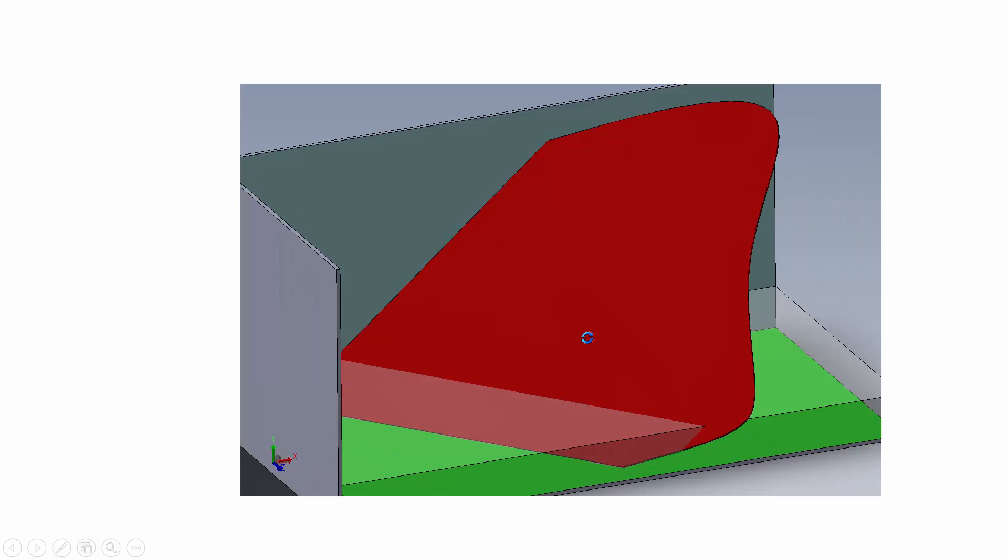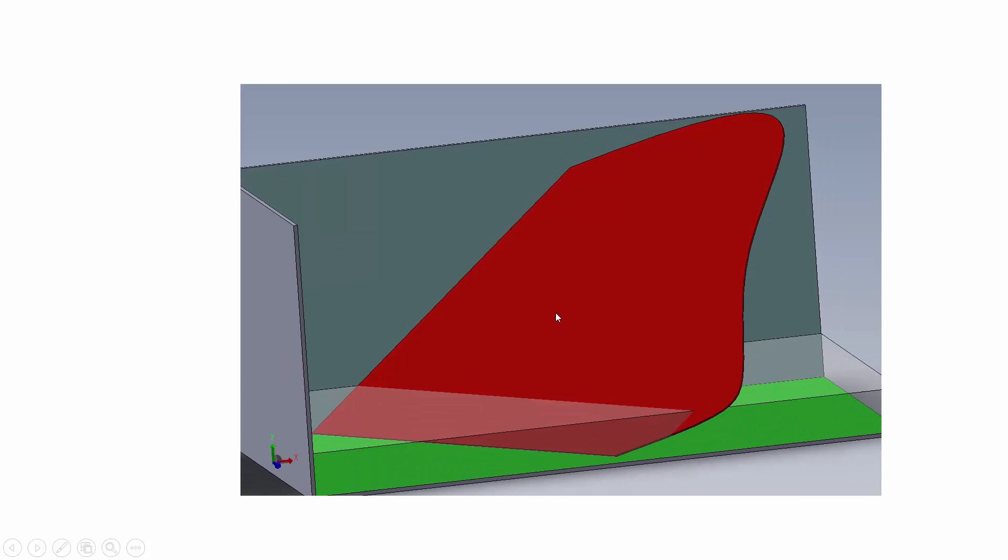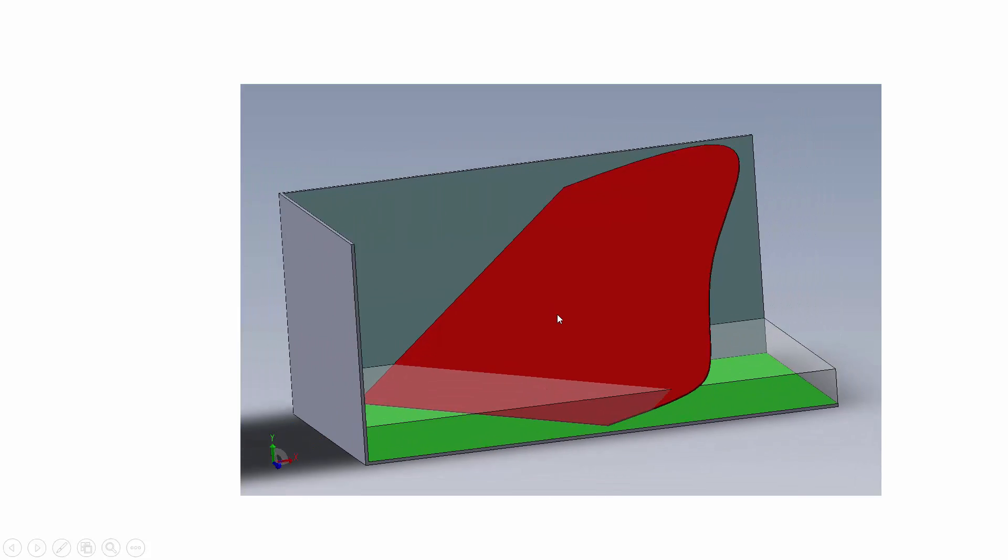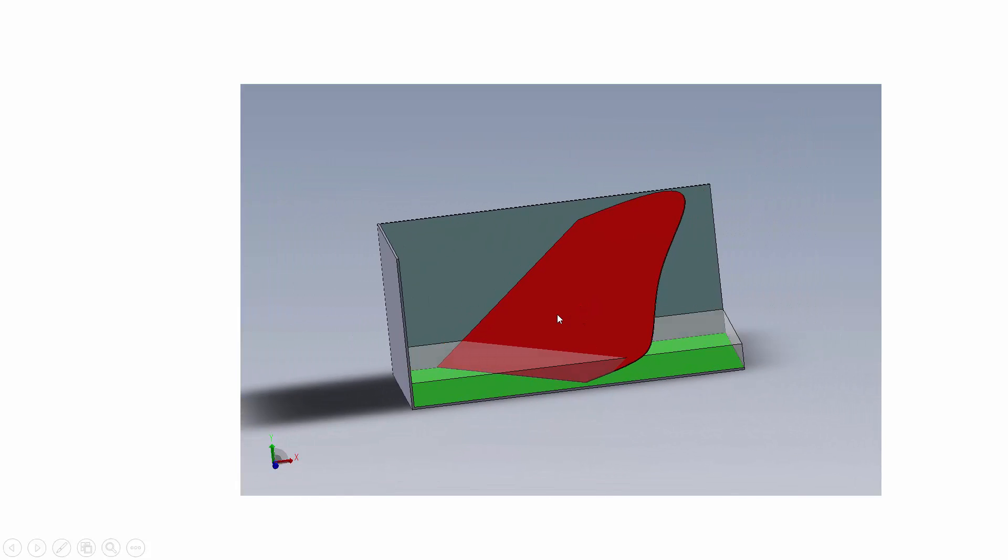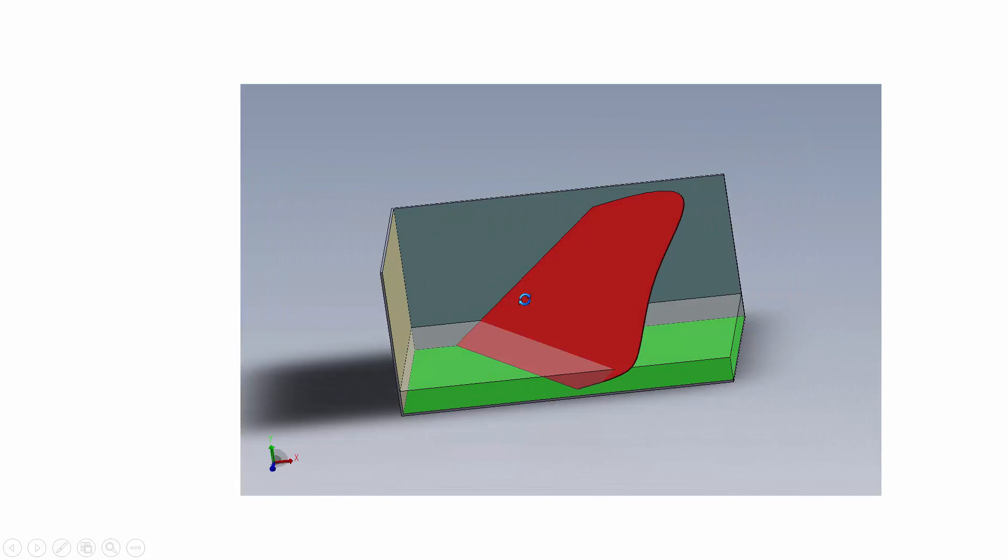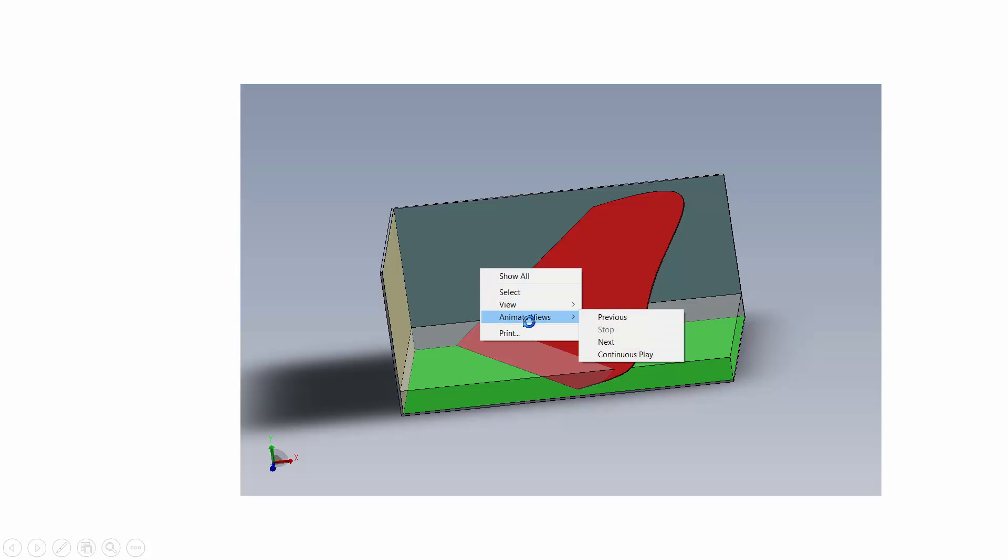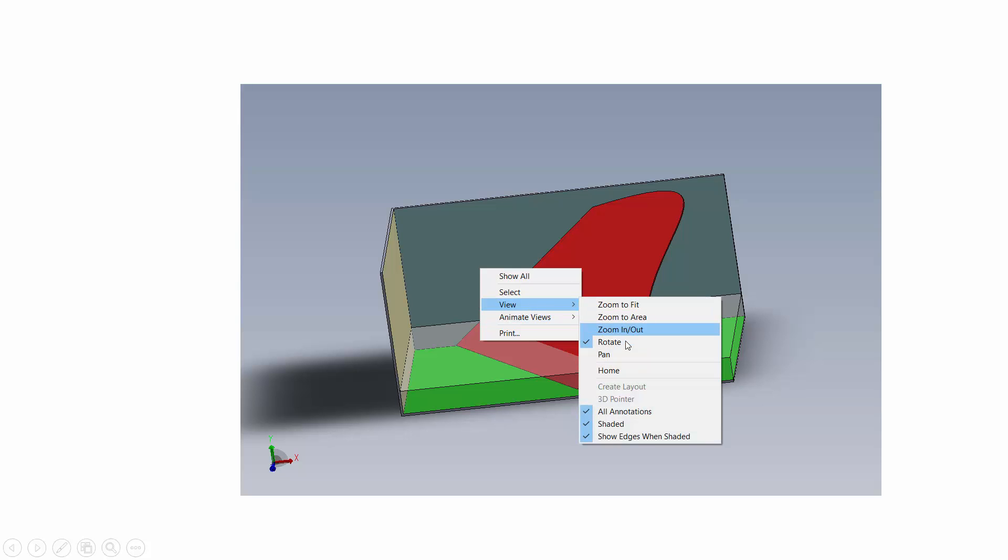There she is! And now I'm free to rotate that, I'm free to zoom in, do whatever I want with it. And I can right-click on it, I can have animate the view, so I can have it sort of spin around. I can view, I can select, and I can pan it.